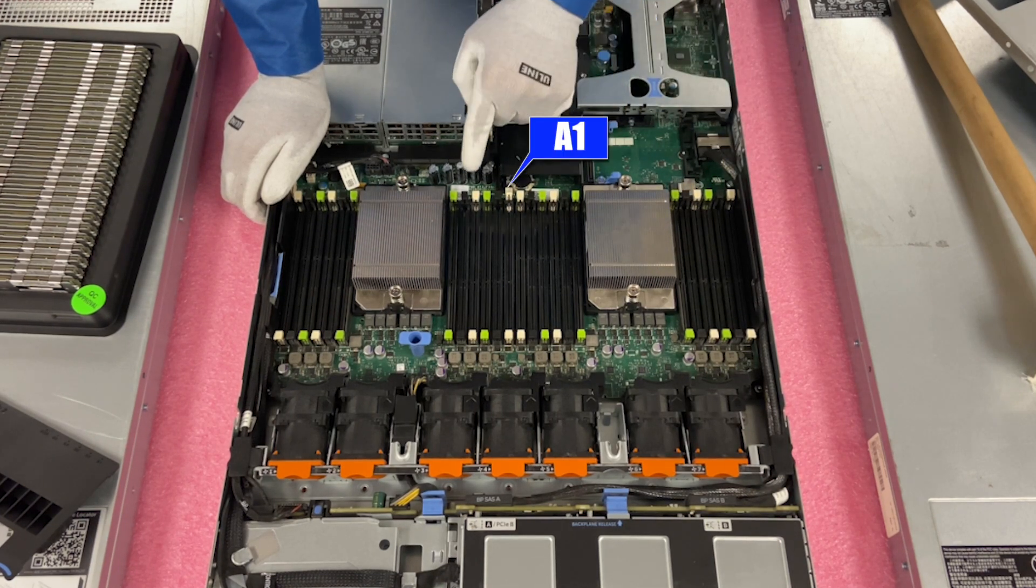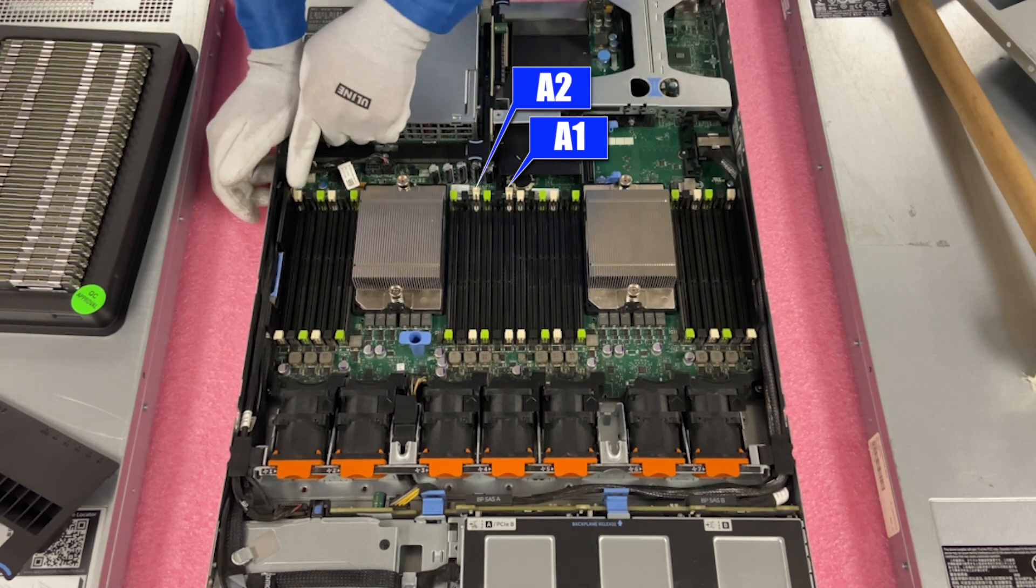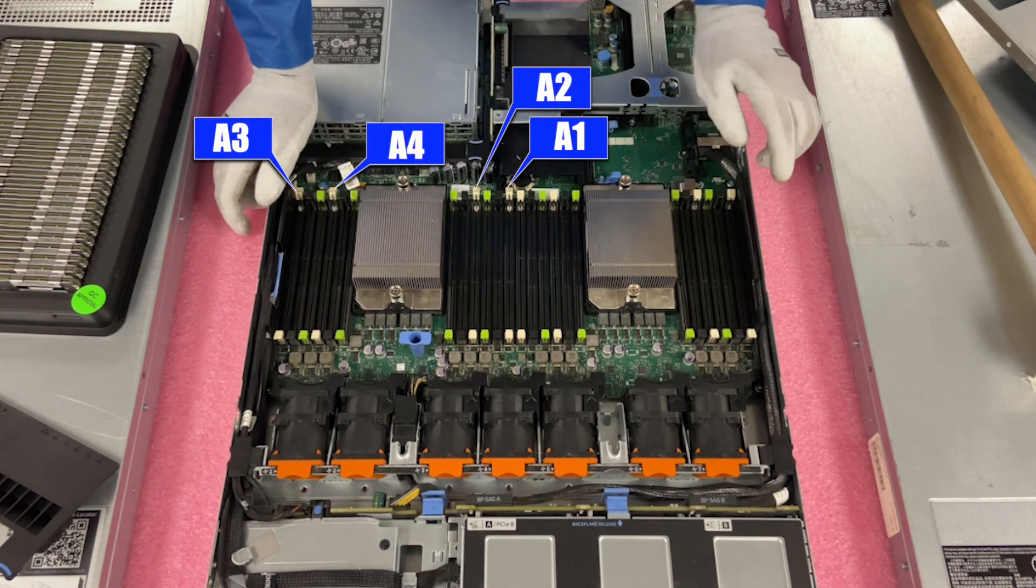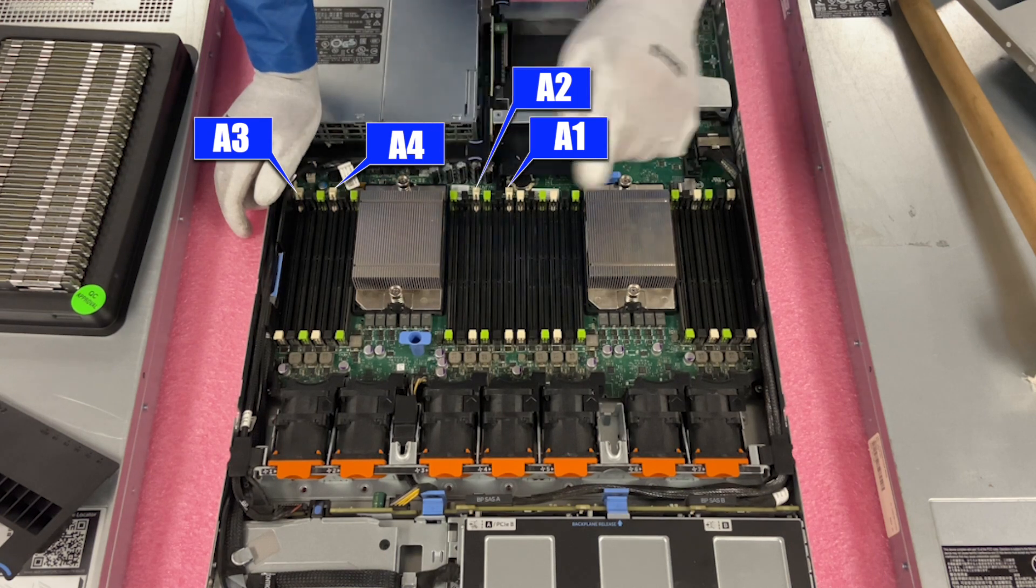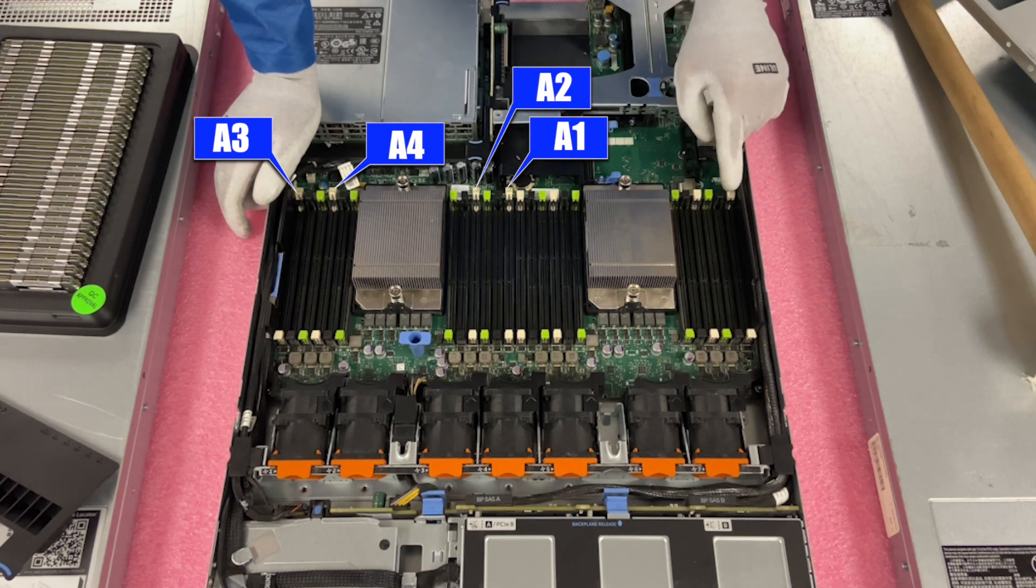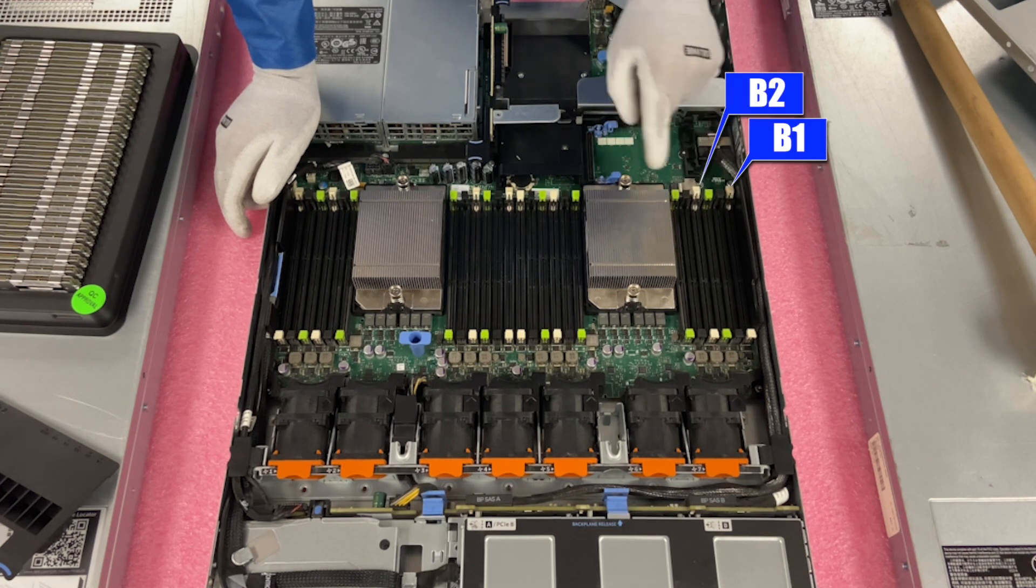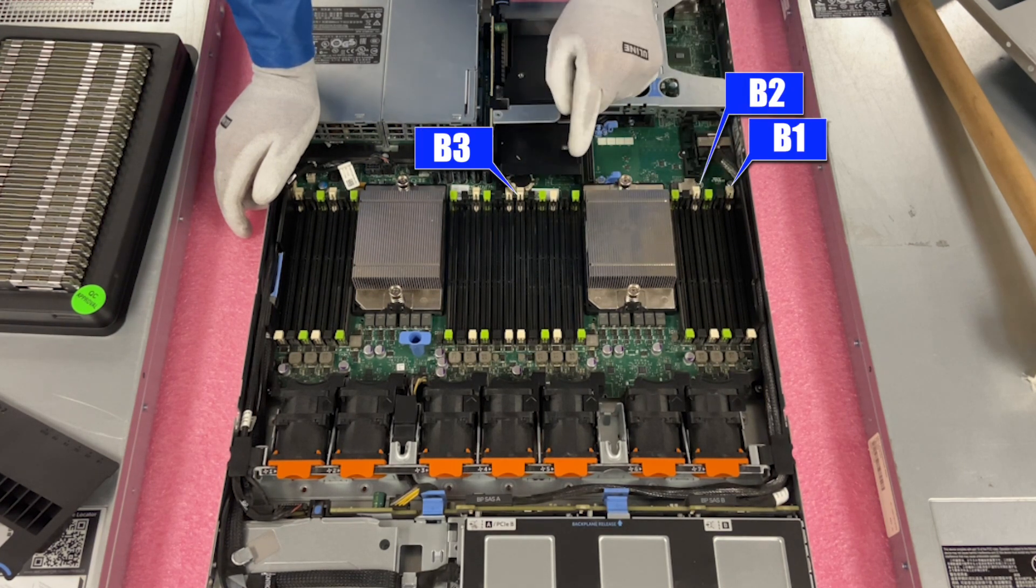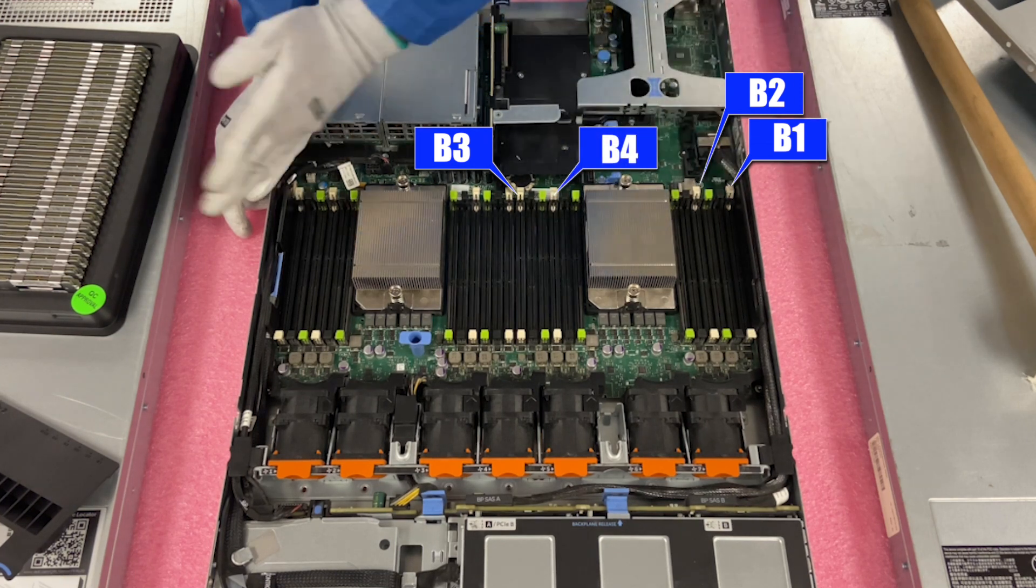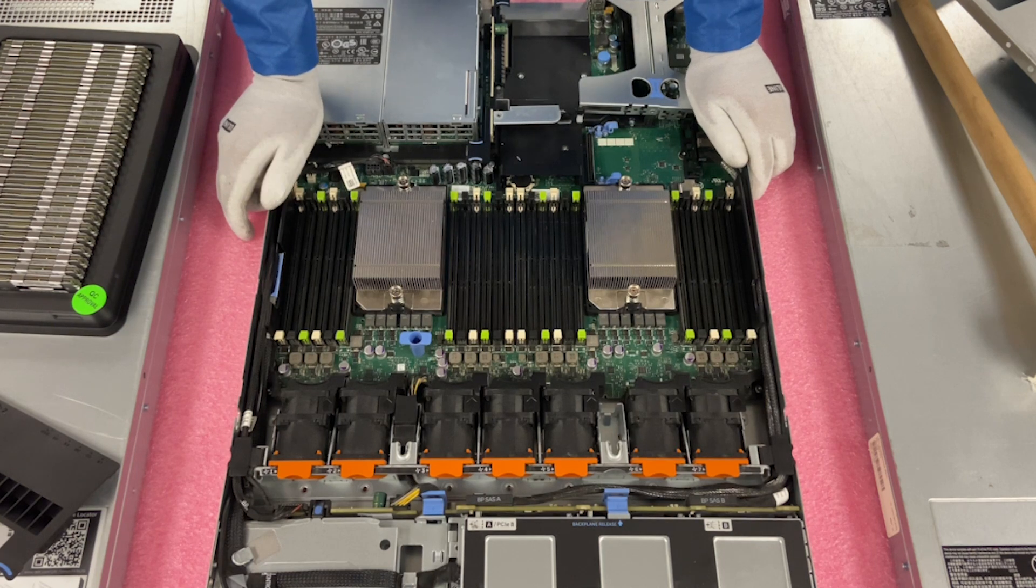So white is the start of your memory channel. Black is the second slot in the channel, and green is the third slot in the channel. So right there is your first memory channel. So if you were installing DIMMs, and let's just say you weren't maxing them out, you would want to use the white DIMM slots. So right here is A1, and then you'd put your next DIMM in A2, and then your next DIMM in A3, and then your next DIMM in A4. Now, if you had two CPUs, you would then actually come over here, continuing with the white DIMM slots, and do B1, B2, B3, B4. So you would use the eight white DIMM slots to start.